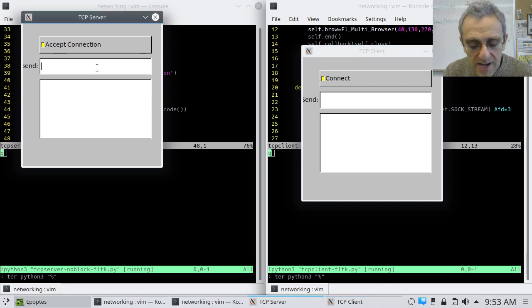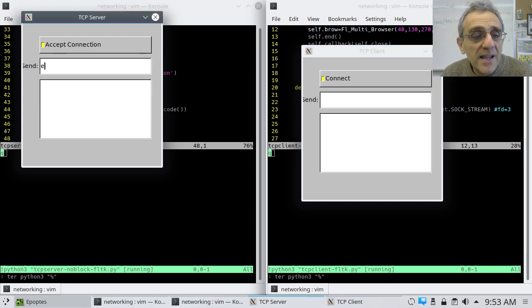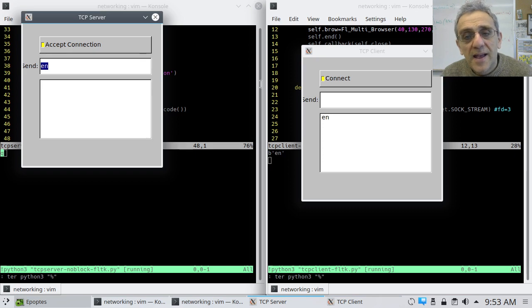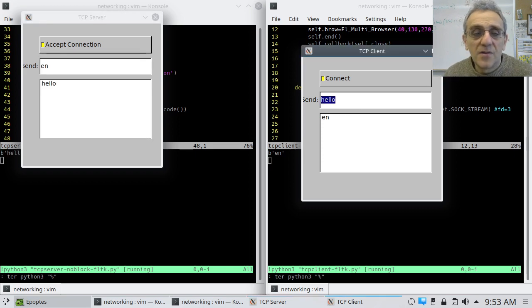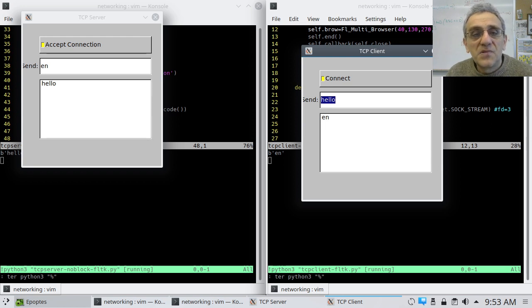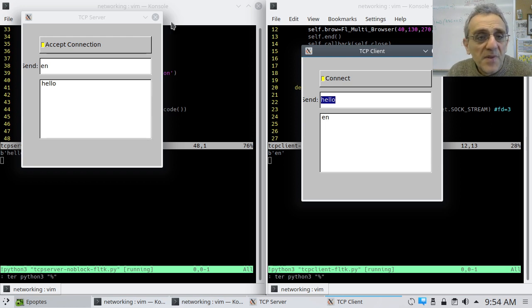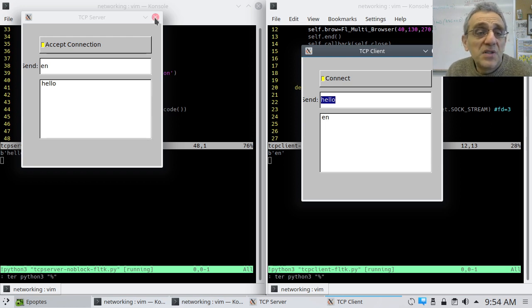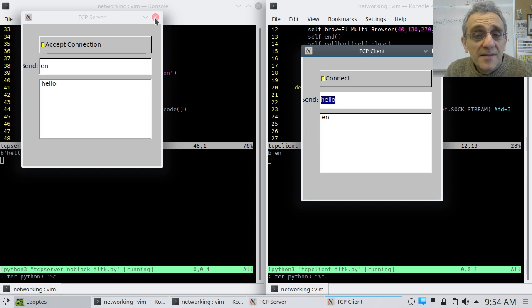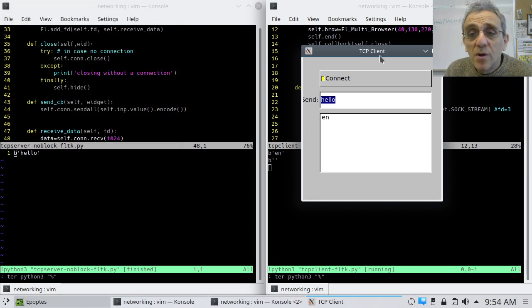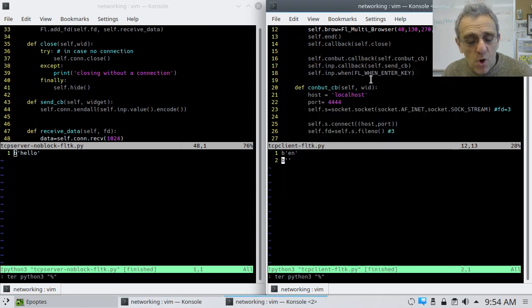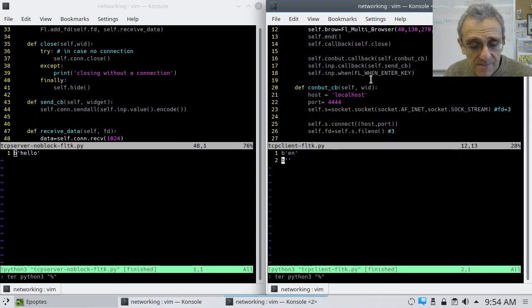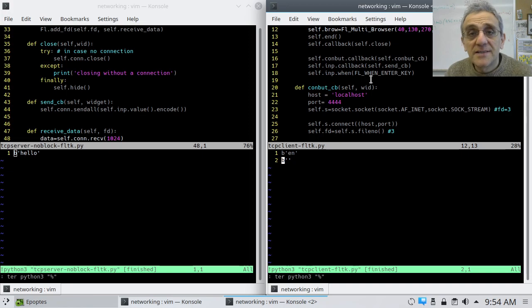And notice nothing blocked here. And so, now, I can send something. And I can send something back. And we're good to go. So, our program works. And we didn't have to use any threading. And, hey, that's pretty cool. So, I hope you enjoyed this. And we'll see you next time.